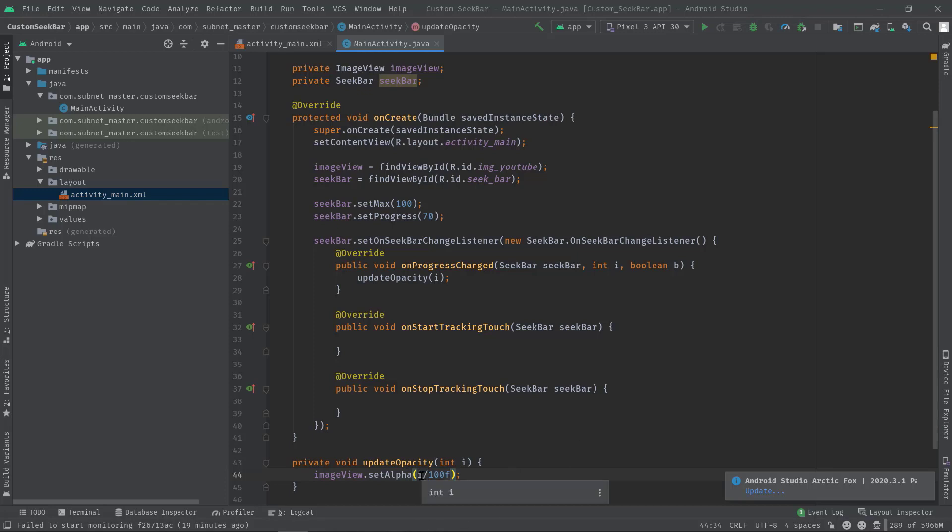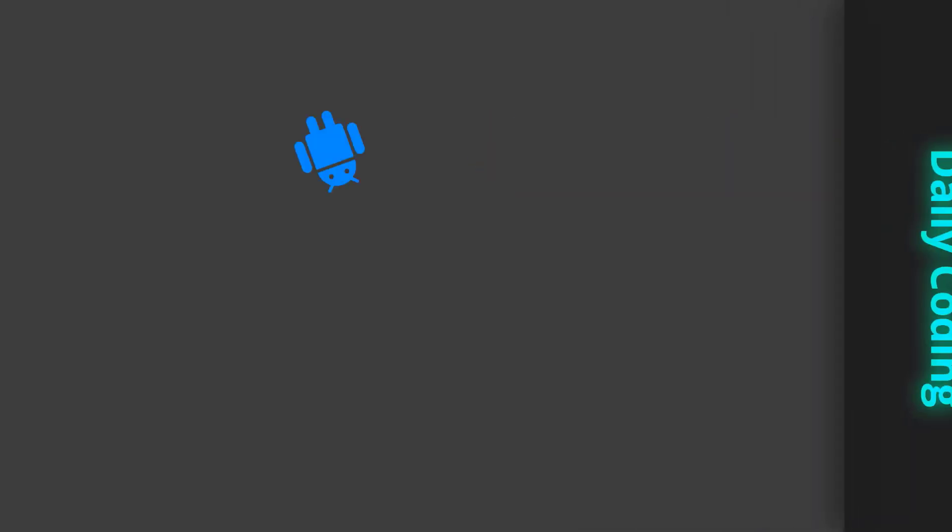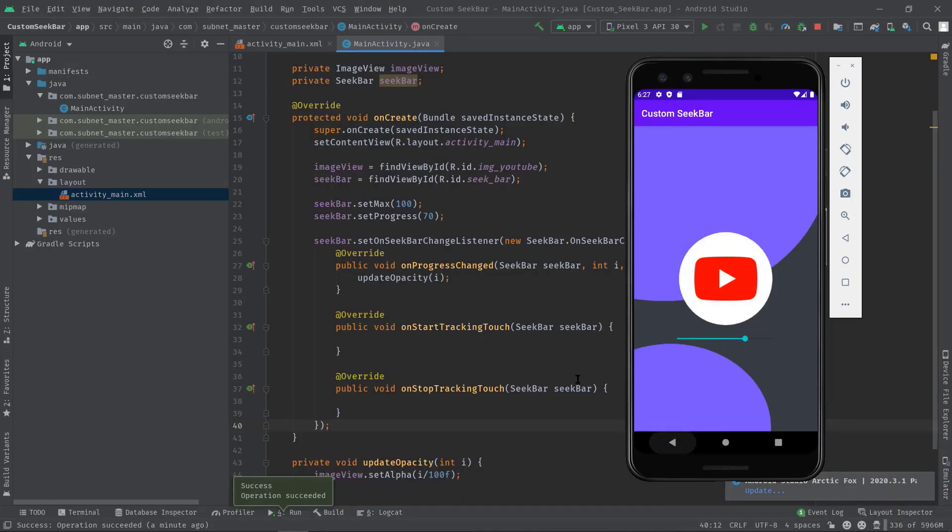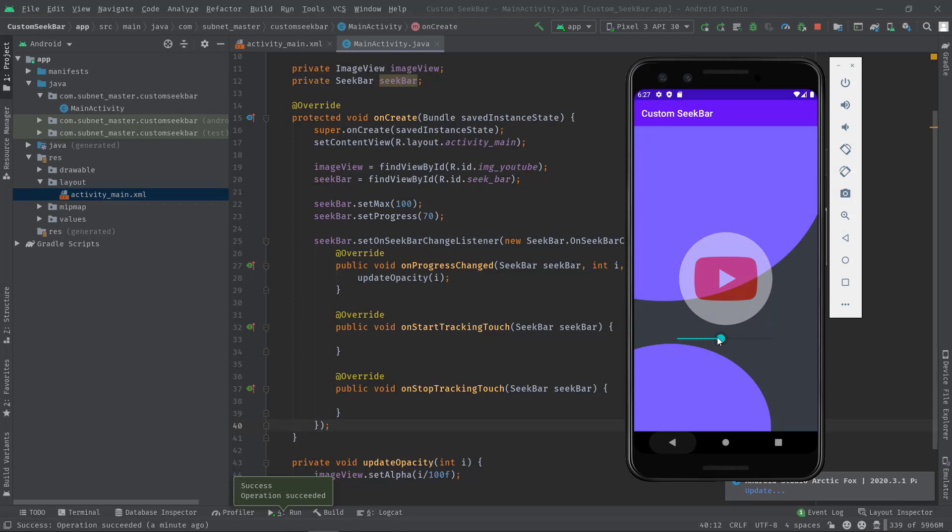Anyway, let's just run this code and see what we have achieved till now. As you can see, we got our SeekBar with the progress of 70. Now if I move this thumb, you can see the change in ImageView.